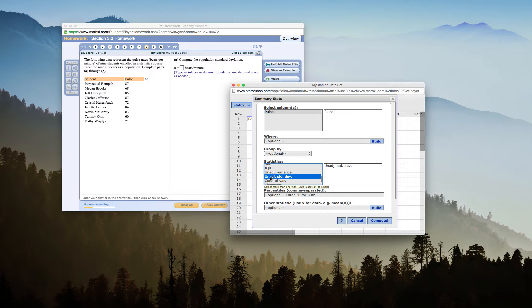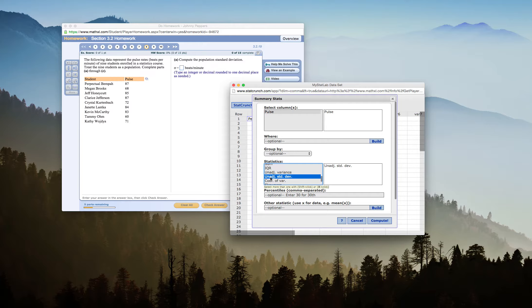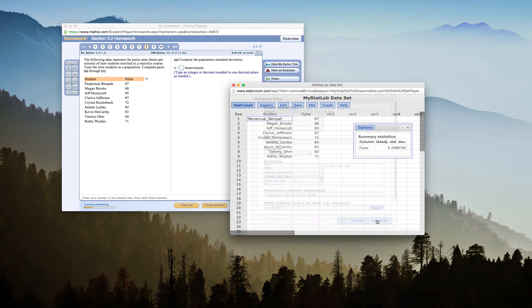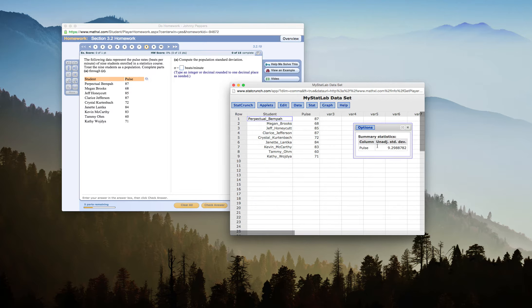So your variance formula for population variance has the denominator of that formula as capital N for the population number of 9 in this case. For sample variance, the denominator is lowercase n minus 1. So if your denominator of your formula is different, you're going to get a different result. So we want to make sure in a population we use unadjusted standard deviation.